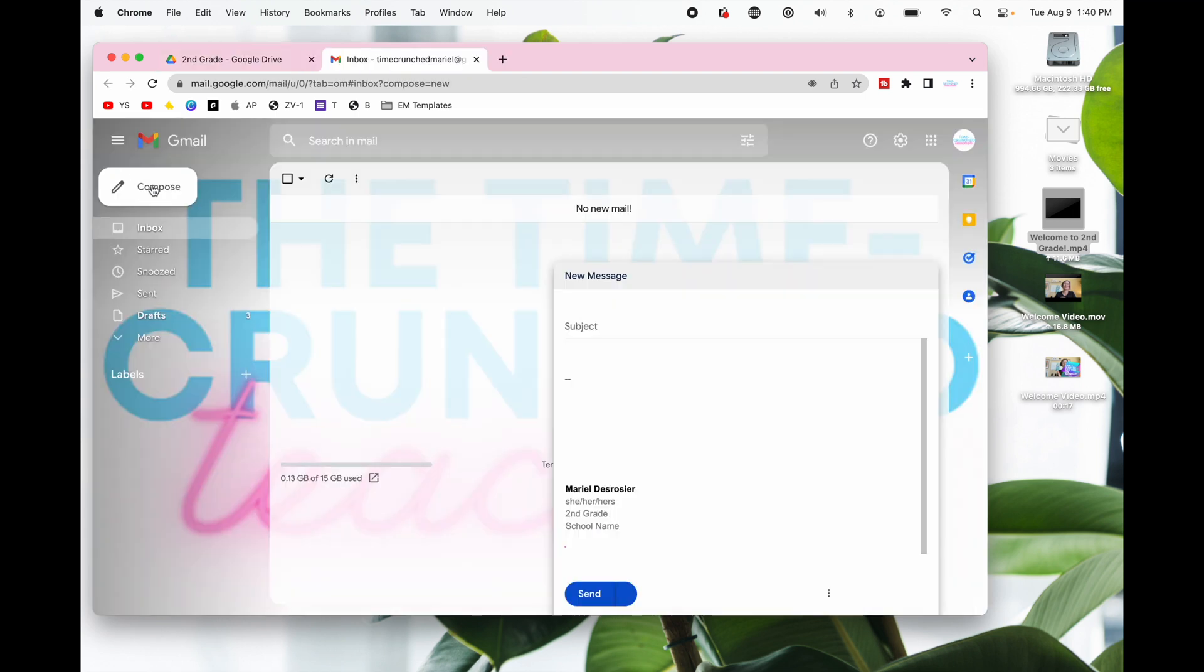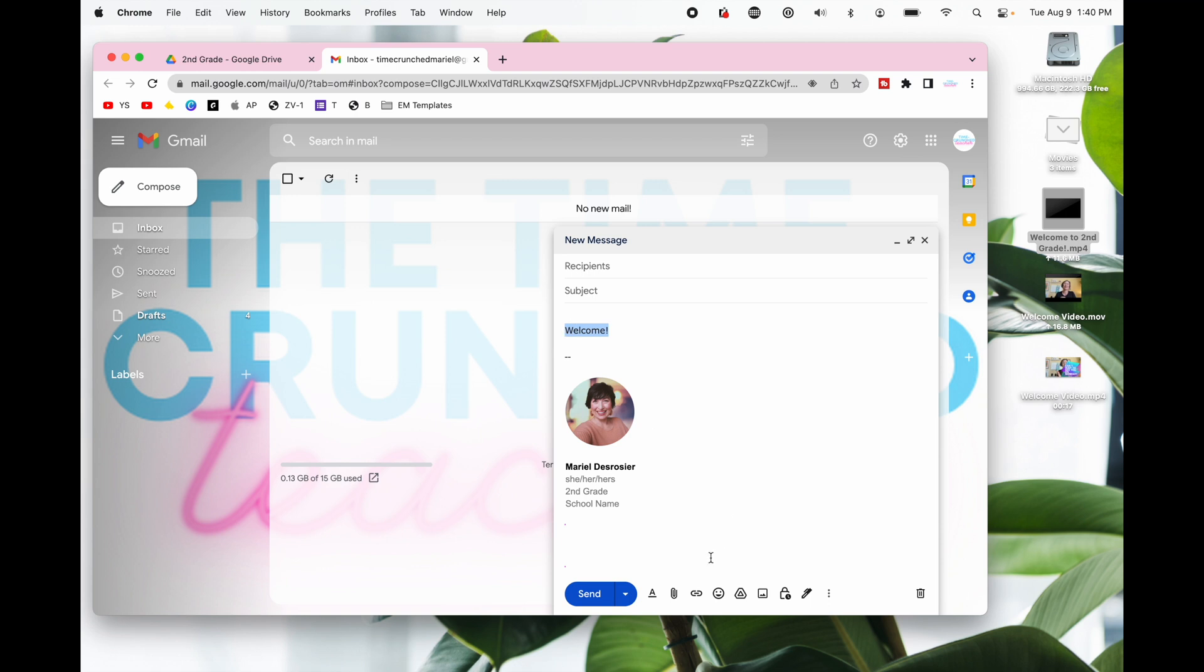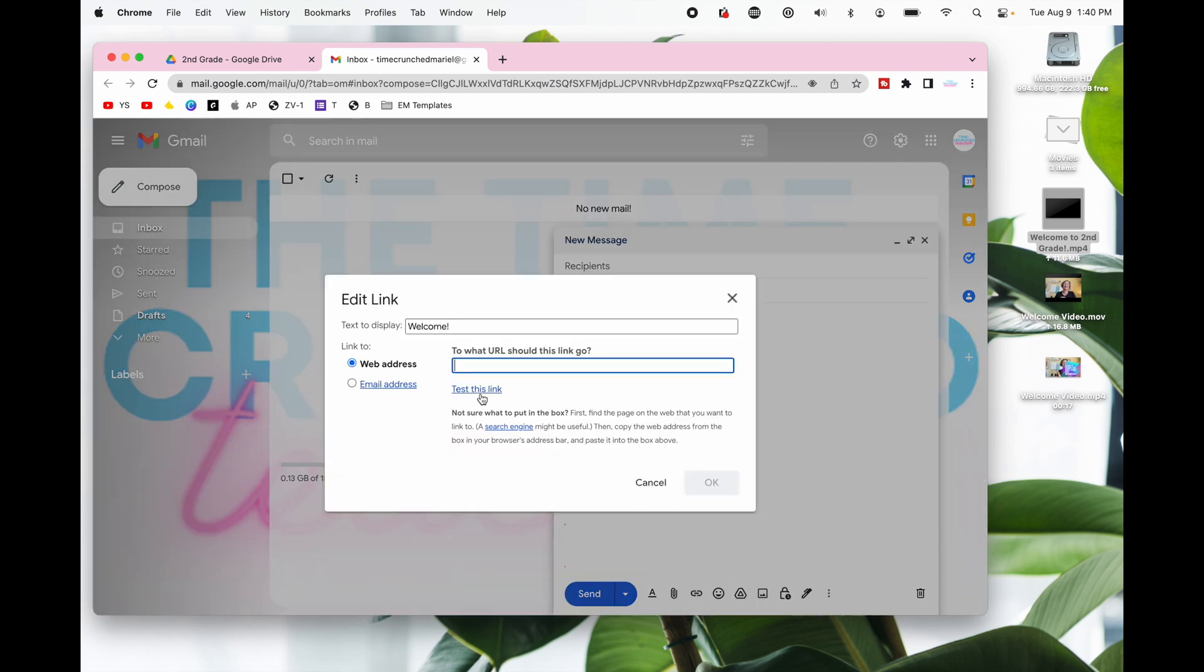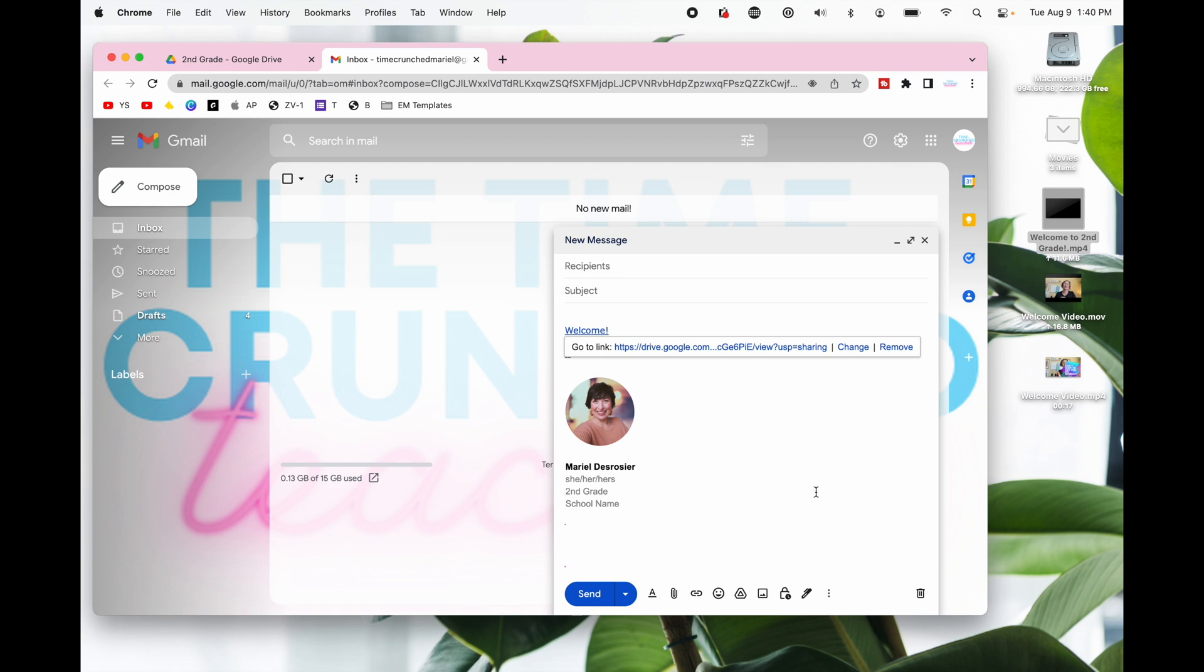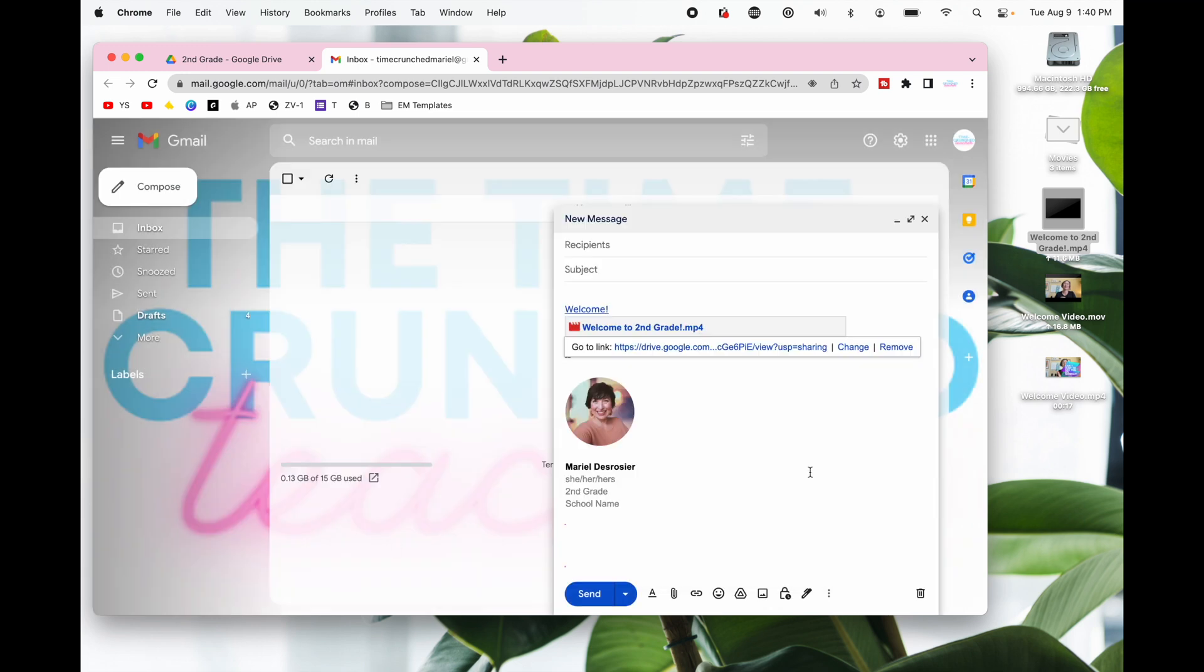Now you can compose your email by inserting the link. You can insert it by hyperlink by highlighting whatever words you want and then pasting the link we copied earlier or you can do it by inserting drive link. Click on the video and click insert. Either way works. Add in your recipient list and a welcome message hit send and you're done.